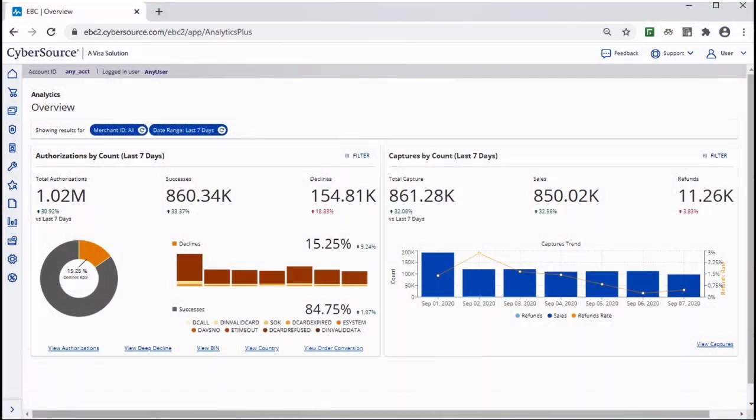A merchant's CyberSource Services are shown in a snapshot here. This example merchant is leveraging Payment Gateway, and that is reflected in the Authorizations Card.